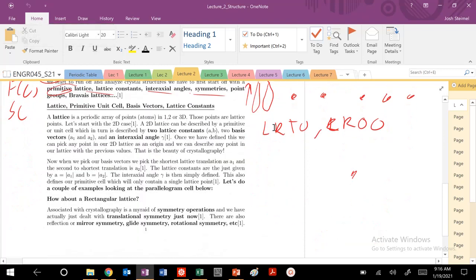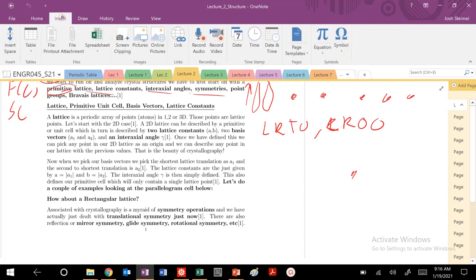Let's go ahead and get into talking about lattices, primitive unit cells, basis vectors, and lattice constants.